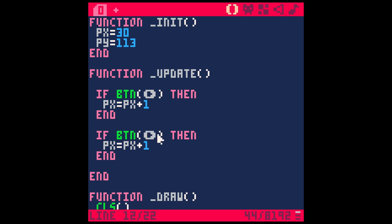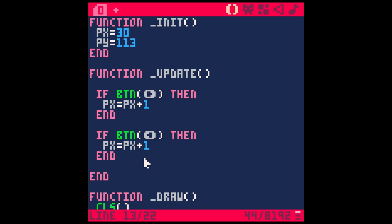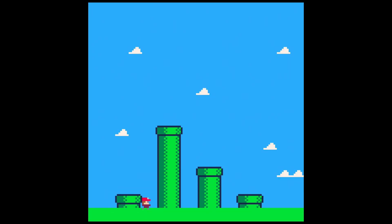This time, let's actually switch this to the left button. I'll hit shift L to type in that left button. And this time PX equals PX plus one. Let's say actually minus one this time. Let's hit save. And now if we hit the right button, he goes to the right. If we hit the left button, he goes to the left.